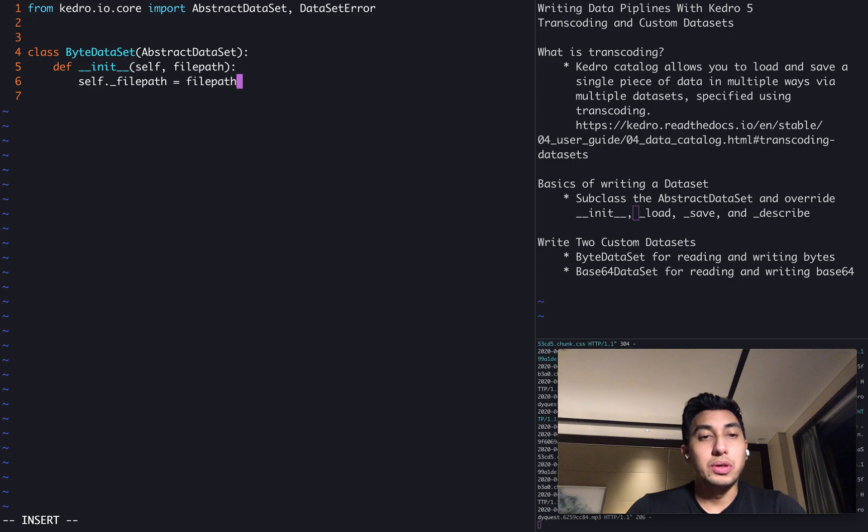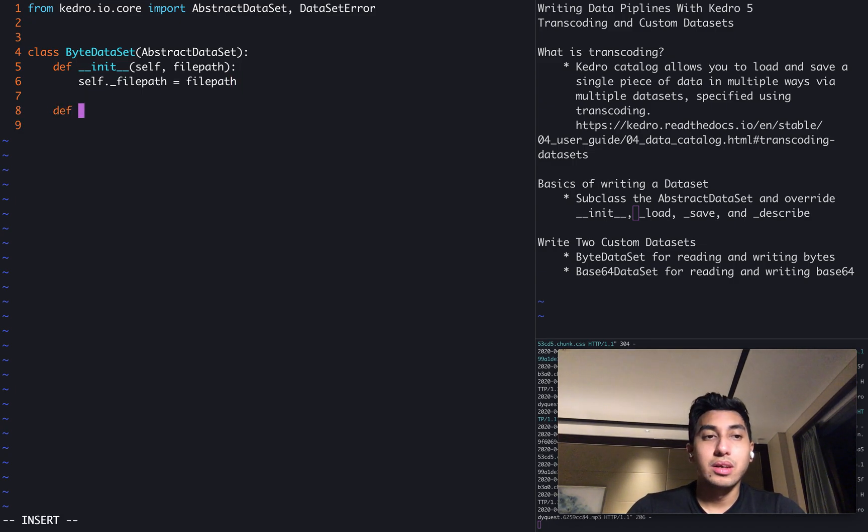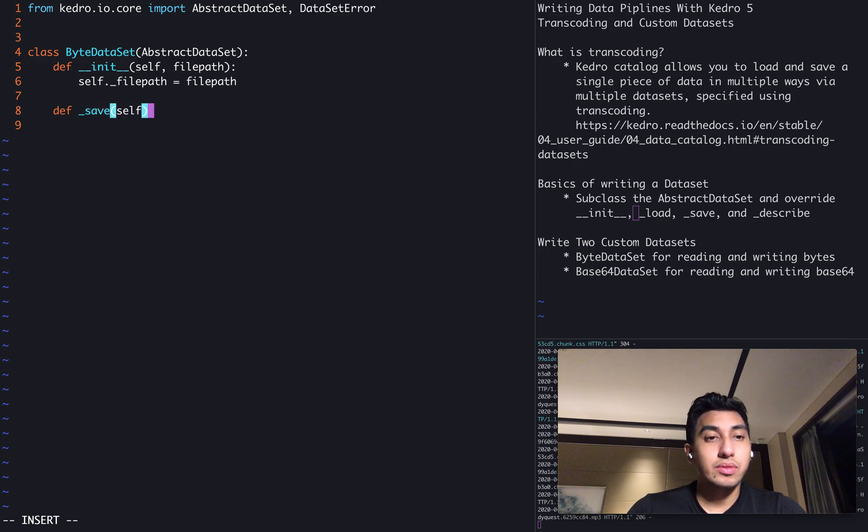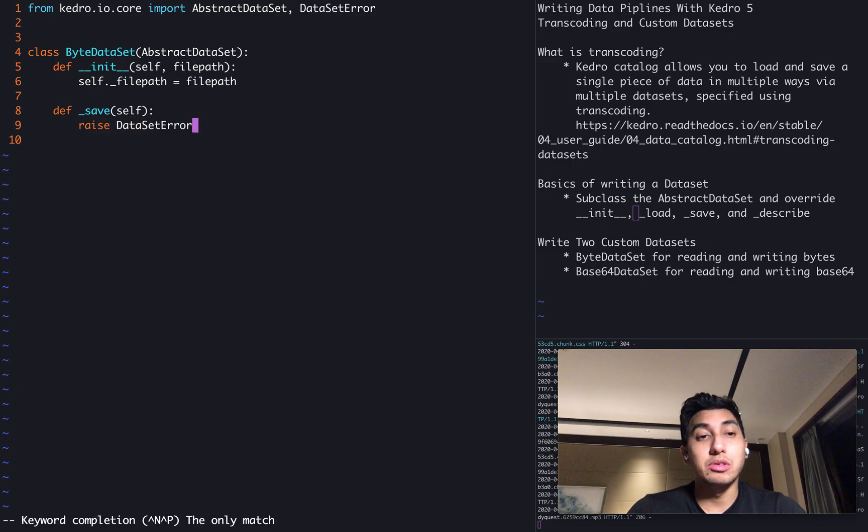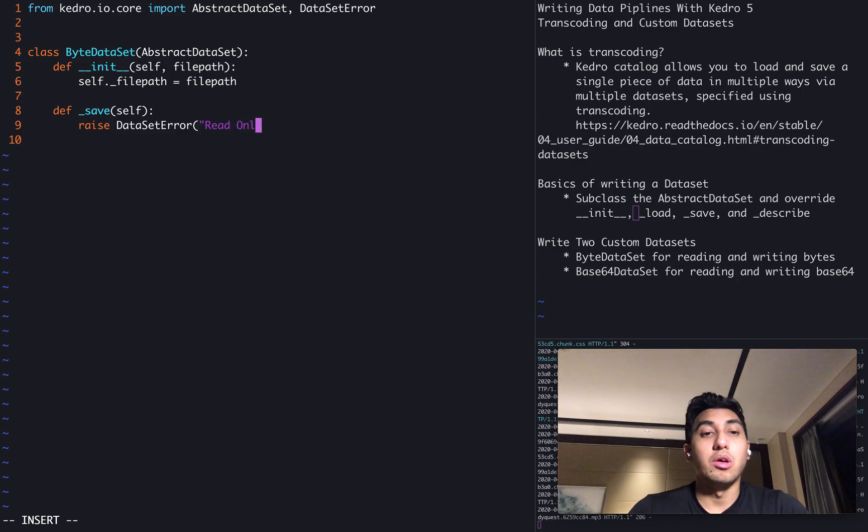The other things that we need to override for this dataset is the init function, where we are going to allow it to accept one argument, which is the file path. We're also going to override the save portion, which will actually raise a dataset error because we do not want to use the data. This is going to be a read only dataset.